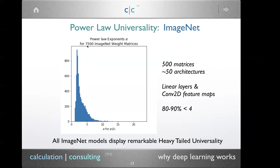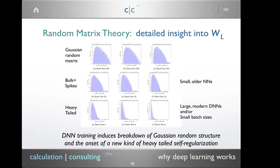Empirically, this is 7,500 weight matrices from ImageNet computer vision models. We find that 80 to 90 percent of layers have α less than four, and almost all are between two and six. We also find this with NLP models, though NLP alphas tend to be a little larger than computer vision alphas.